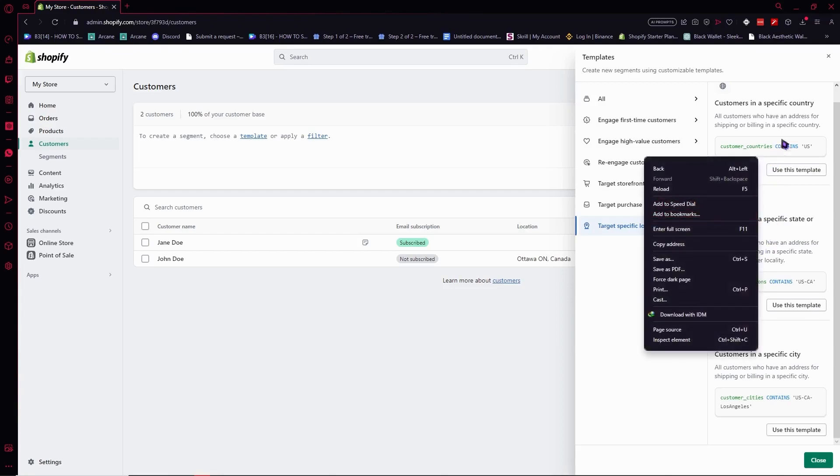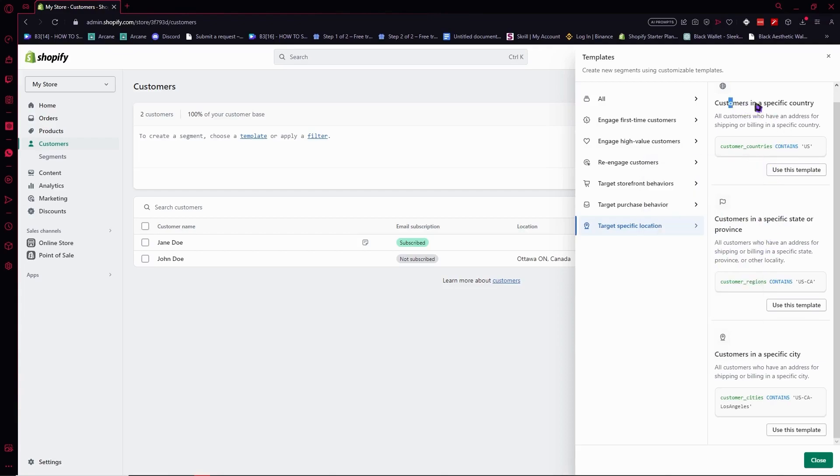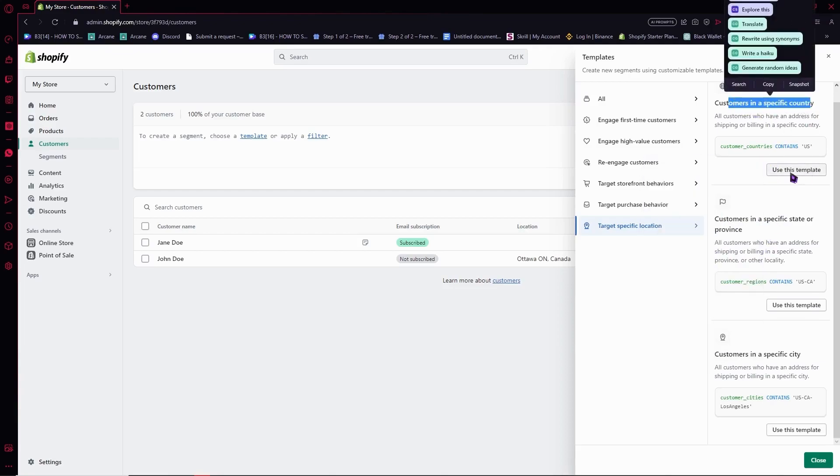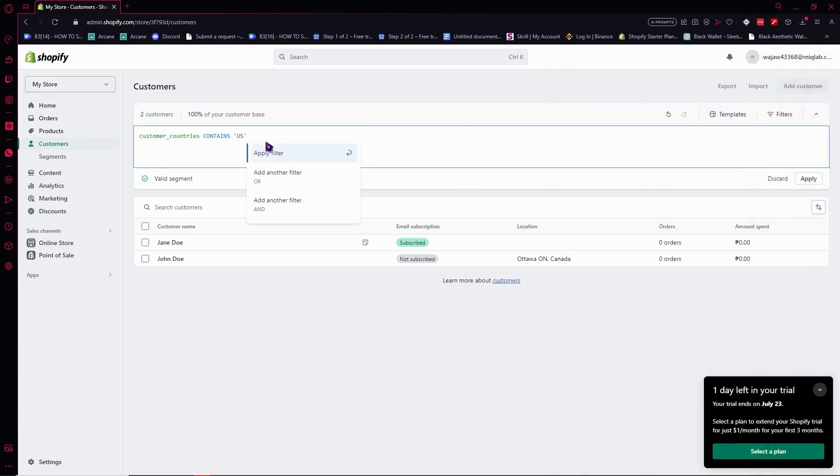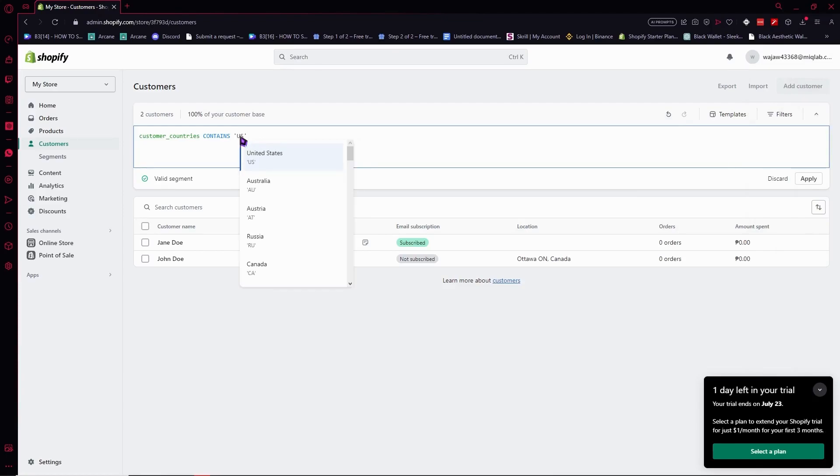So maybe you want customers in a specific country, so we can use this template. Click on use this template. And from here we can modify which country or location we would like to create a customer group for.